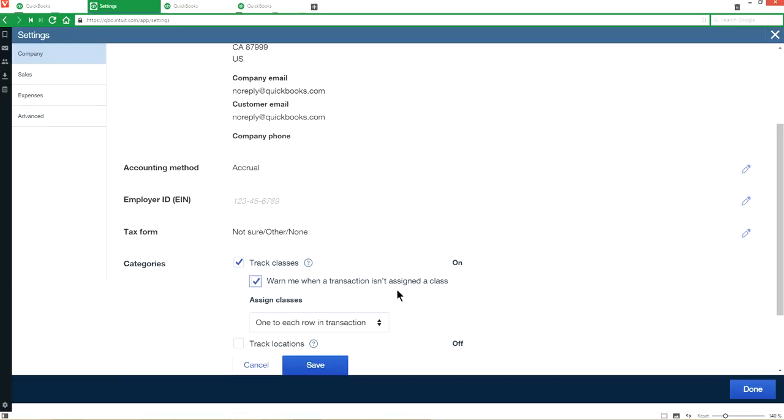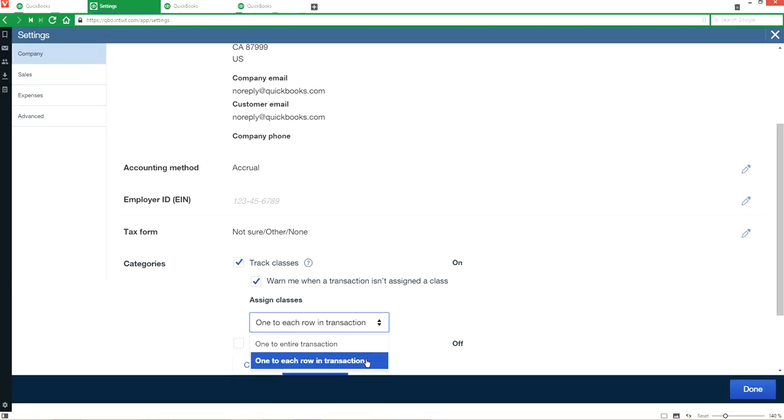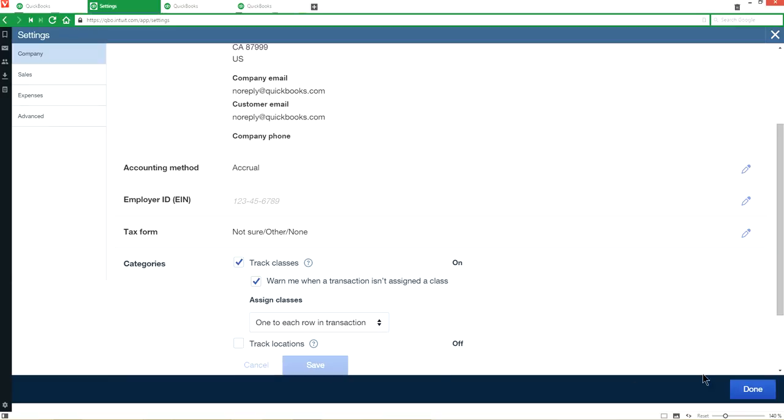Under assign classes, you have one to entire transaction or one to each row in transaction. I prefer to choose one to each row in transaction. This comes in handy when you enter a bill and you have a split and it goes to different classes. So this is the one I select. I'll leave track locations blank. Let's save it and done. As you can see here, track classes is done.